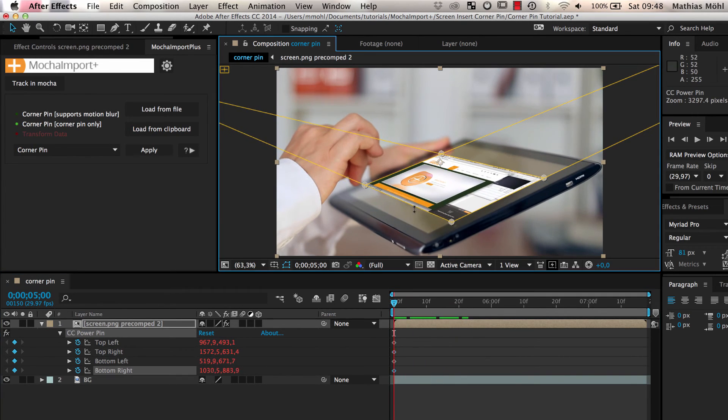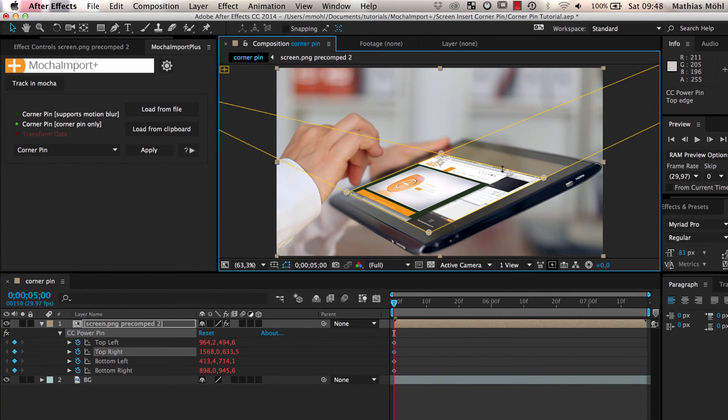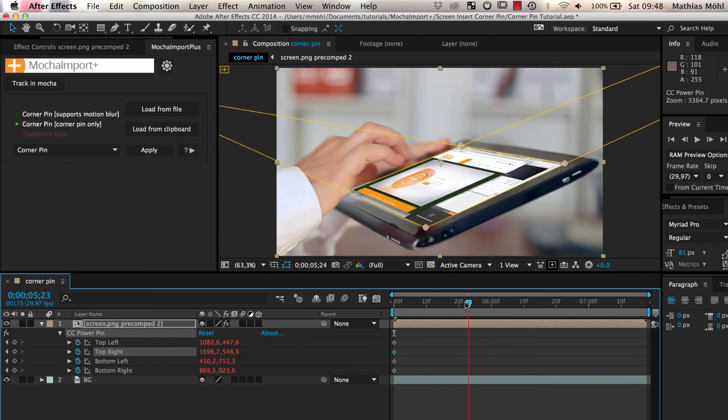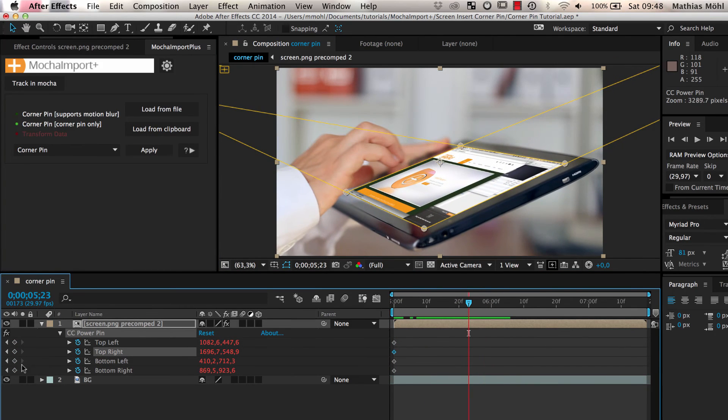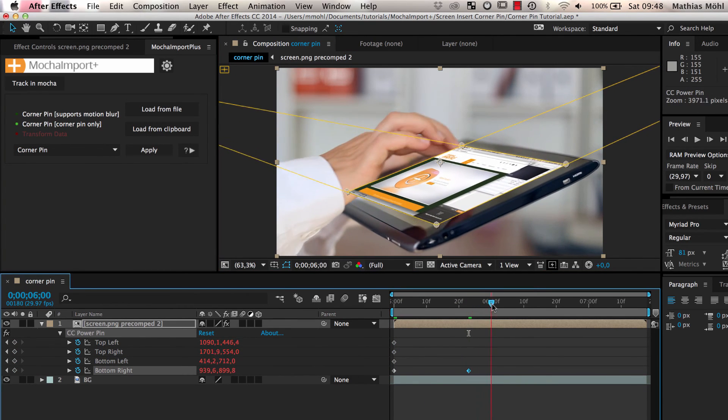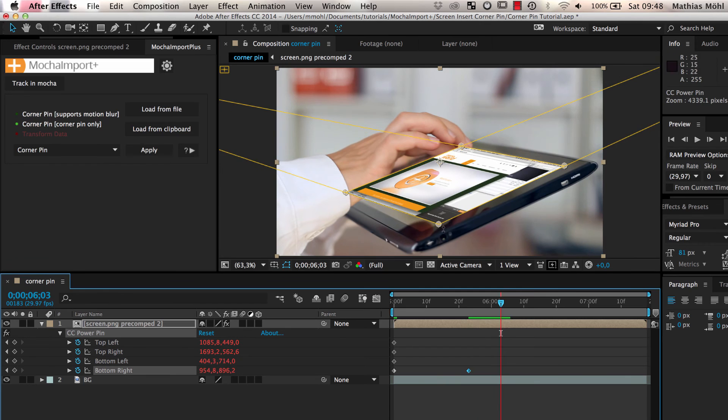No matter how you move it, it always follows the track. If your track is not accurate, you can even add more keyframes on top of the tracking data.